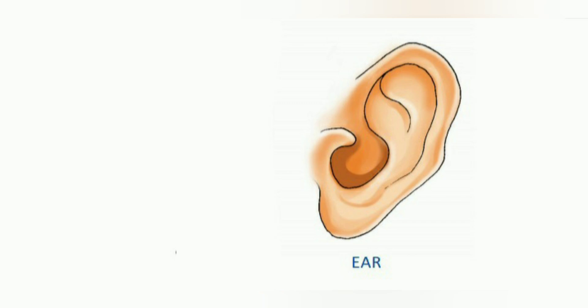We cannot see it but we can hear it. We can hear sound with our ears. Our ears help us to hear.